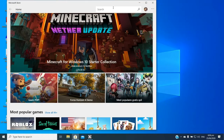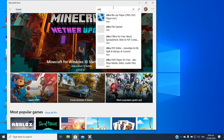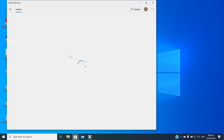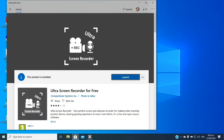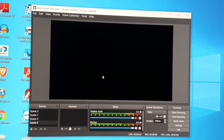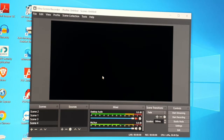The one I'm using is Ultra Screen Recorder, which is free. I've already installed it so it shows 'Launch,' but if you don't have it yet it will say 'Get.' Click 'Get' to install it on your PC and then just follow the instructions — next, next, next — until it's done. Ultra Screen Recorder is another term for OBS.